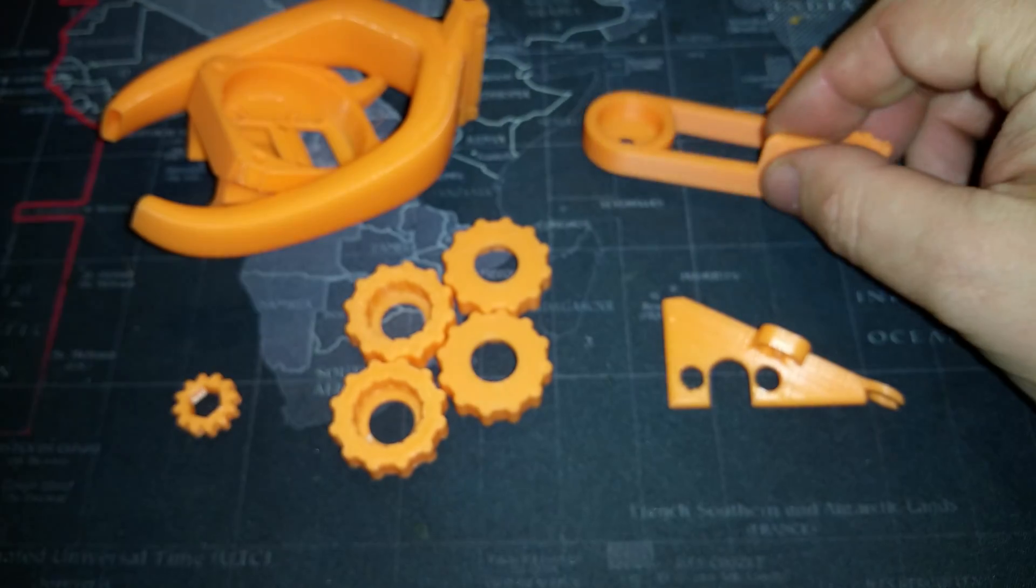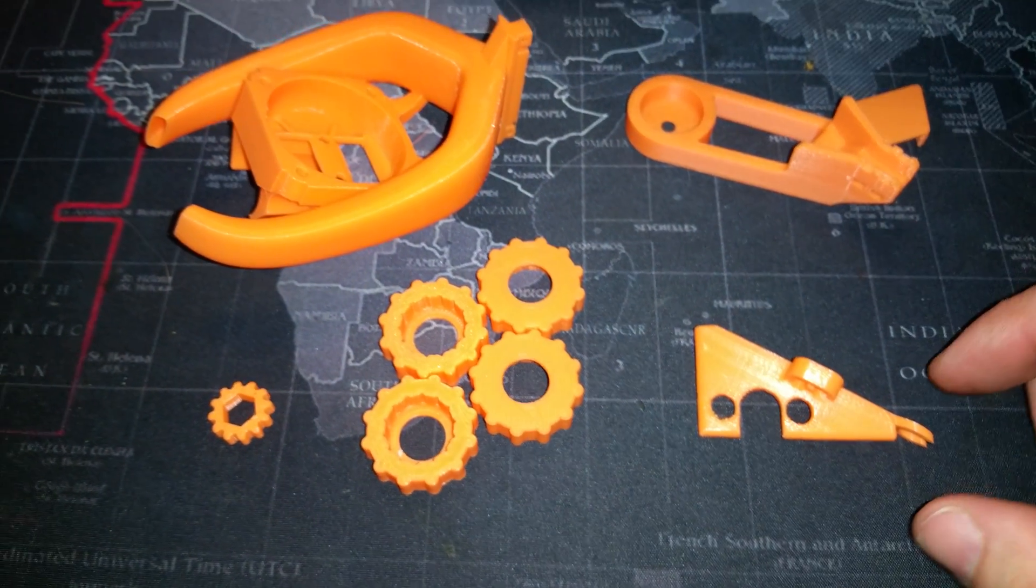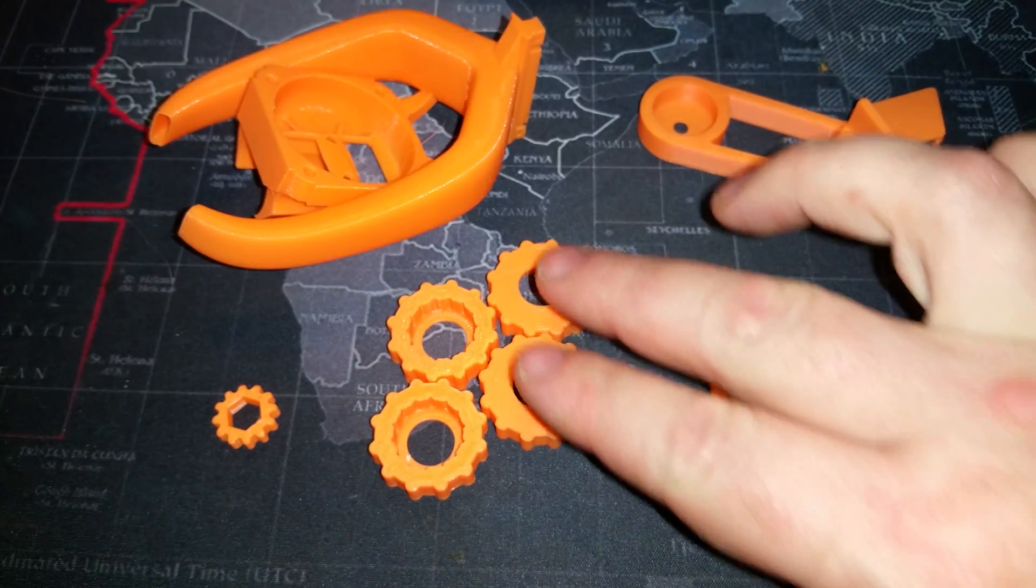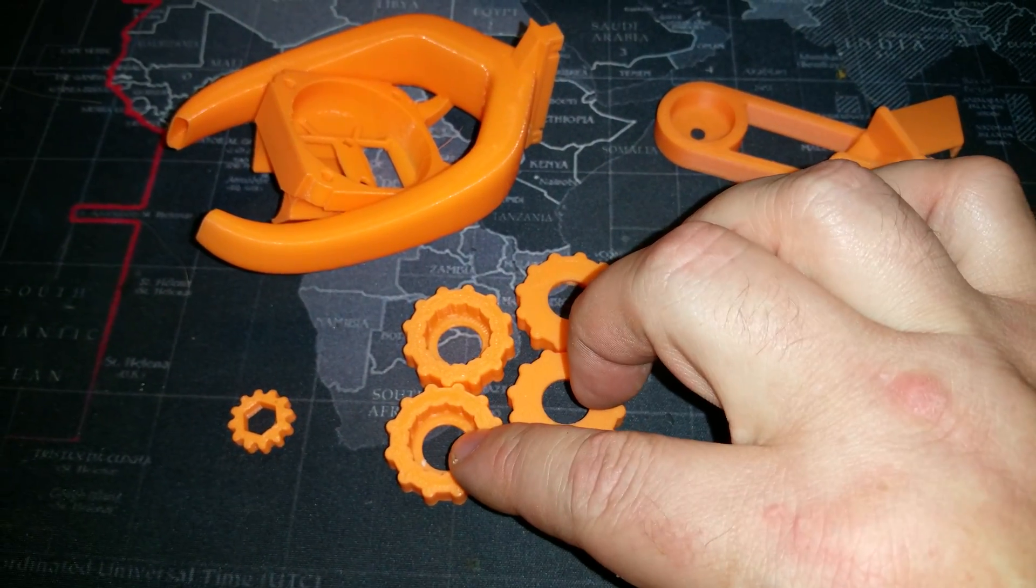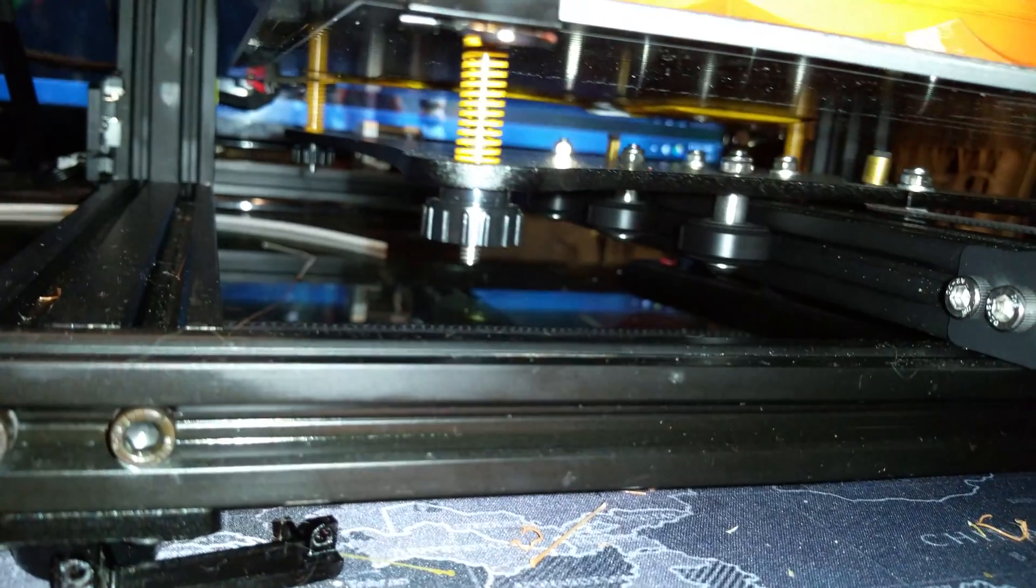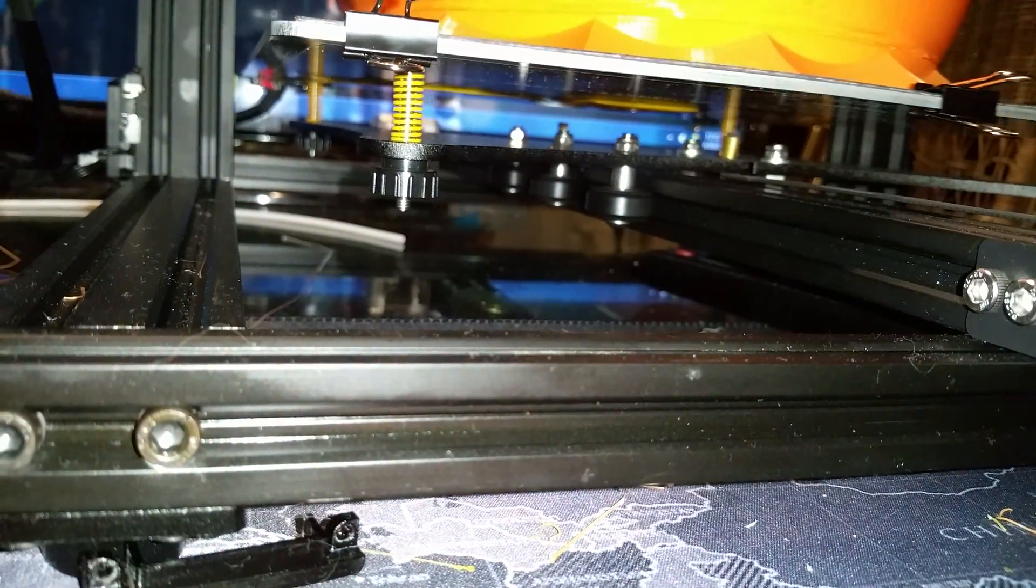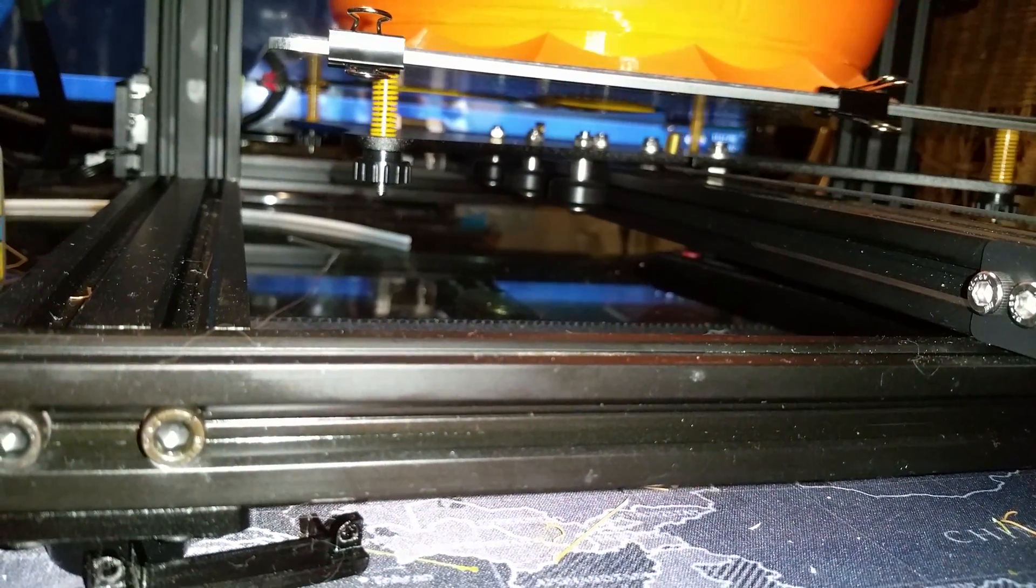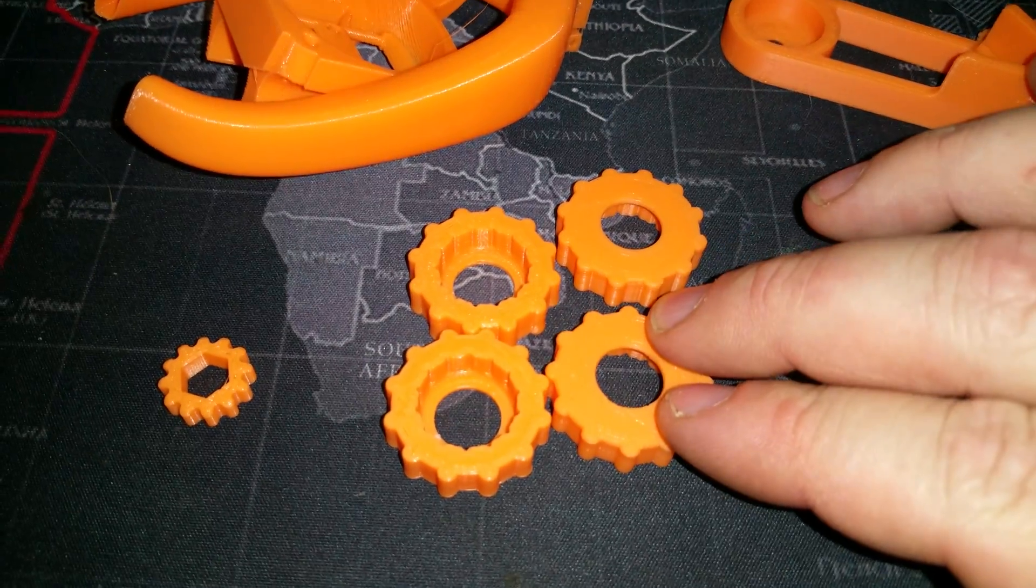There is the strain relief and the cap. Then you have the expanders for the bed level screw knobs. This makes them bigger so they are easier to handle.